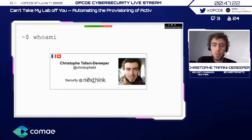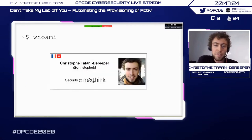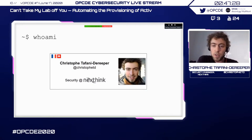A few words about me: I'm French, as you can hear from my accent, and I'm living in Switzerland, working in the security team of NextThink.